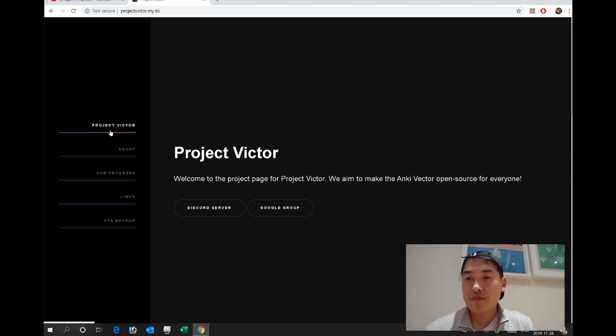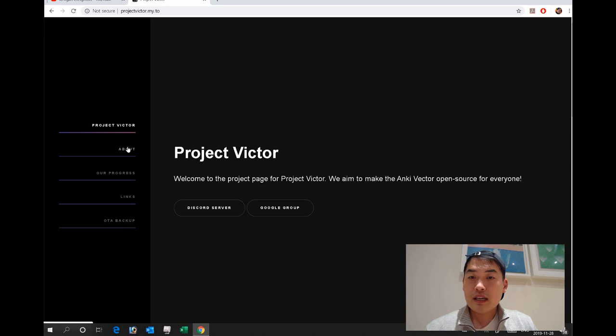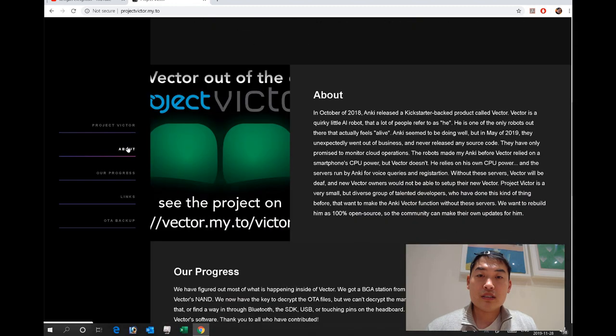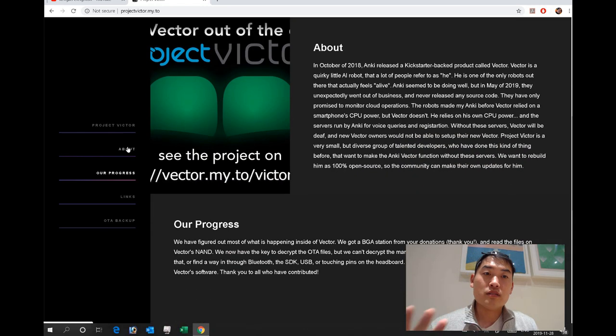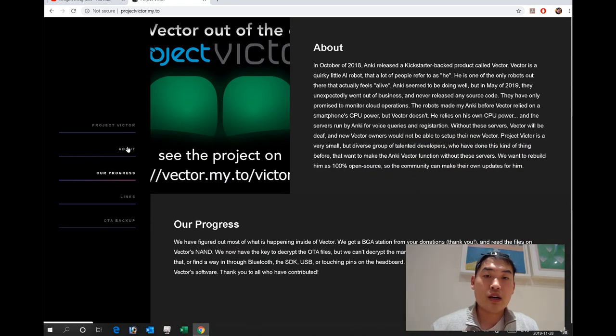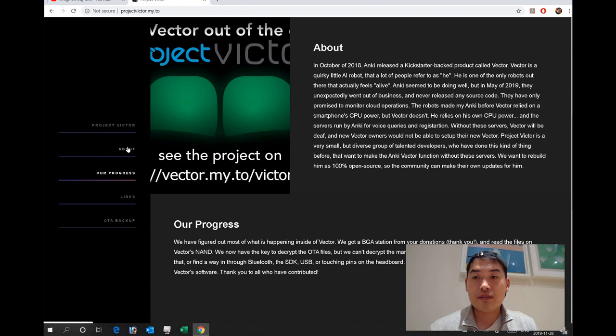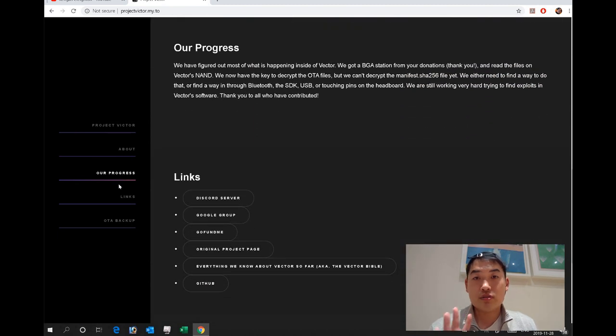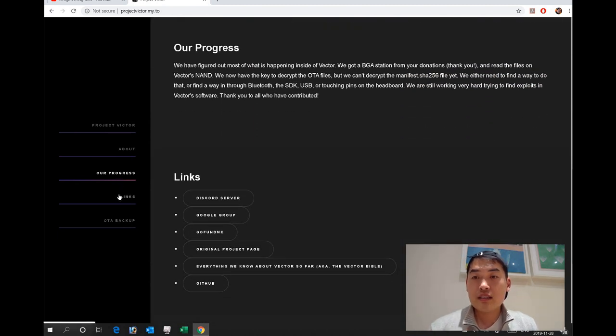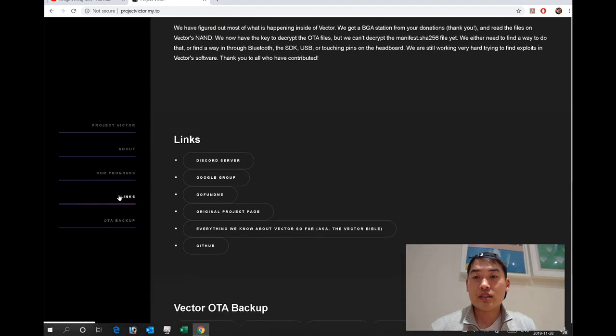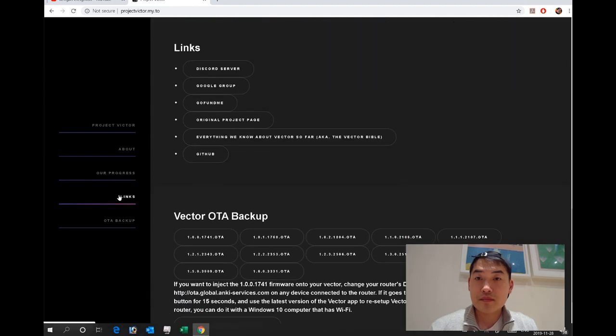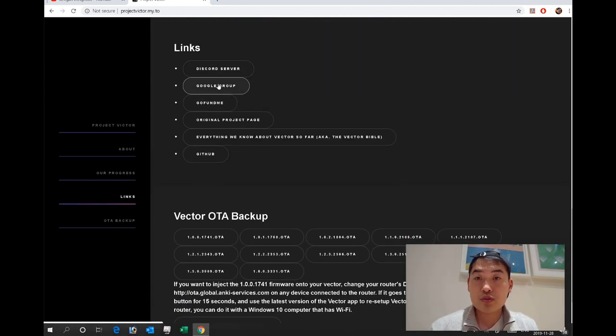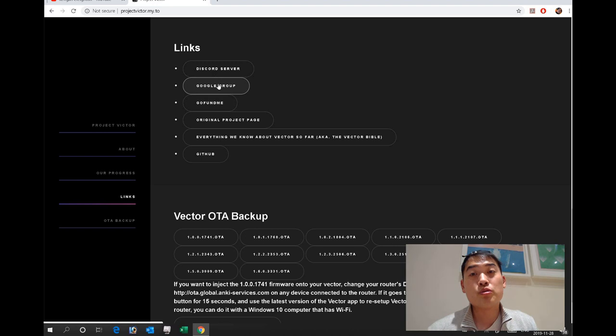Project Victor includes the background of what happened and why they've done this, and the progress they've made. But to save your time, this is the thing I want to highlight: there are links here, including a code server and Google group.